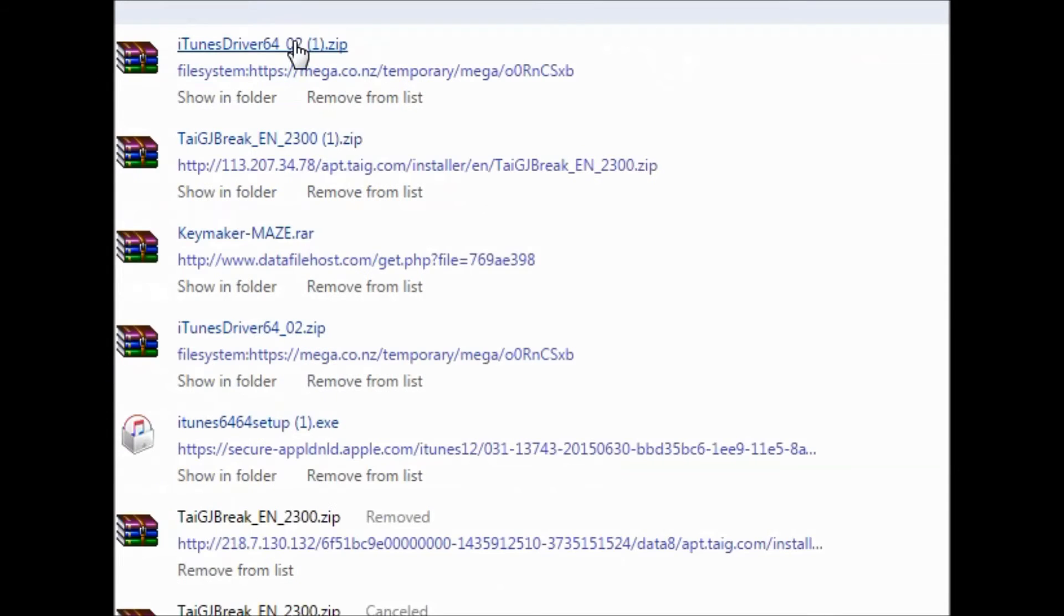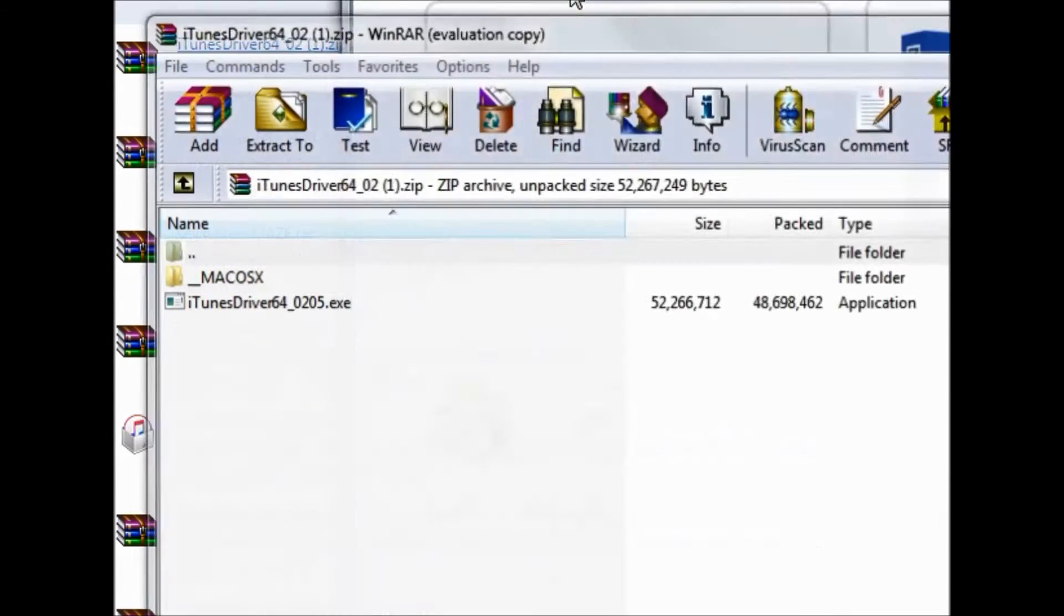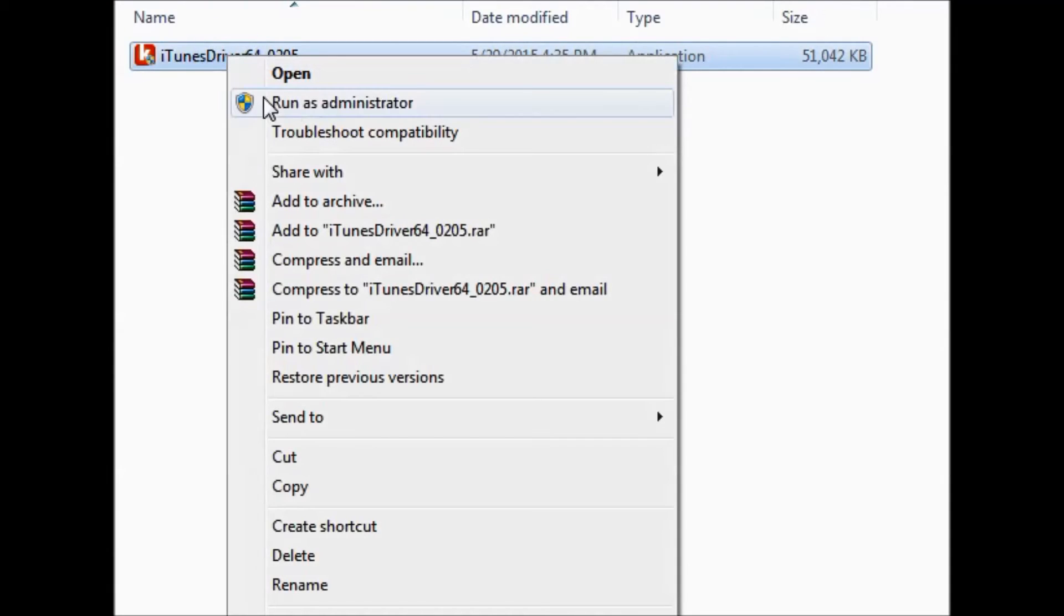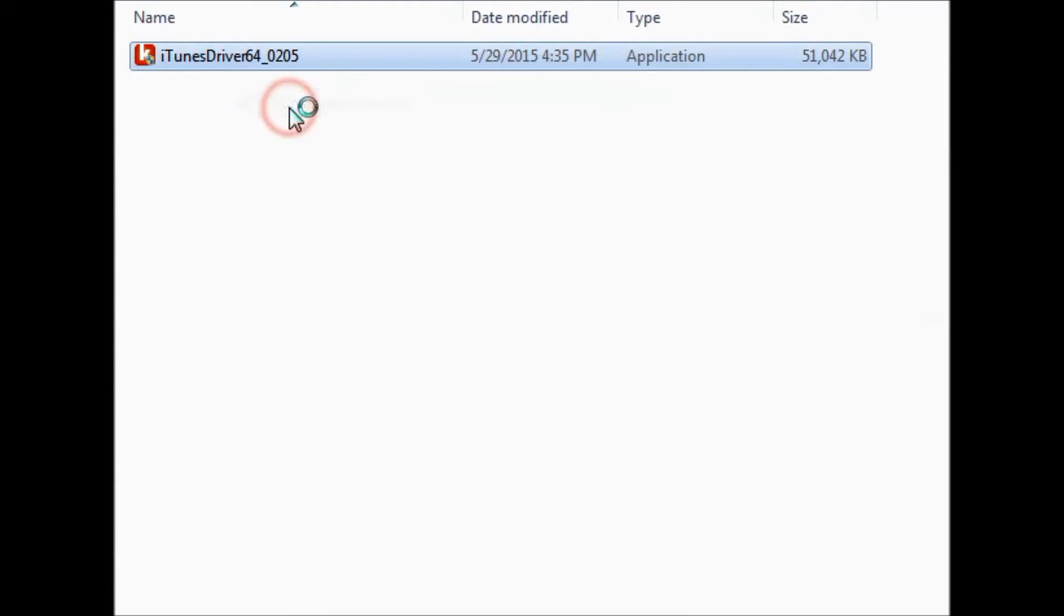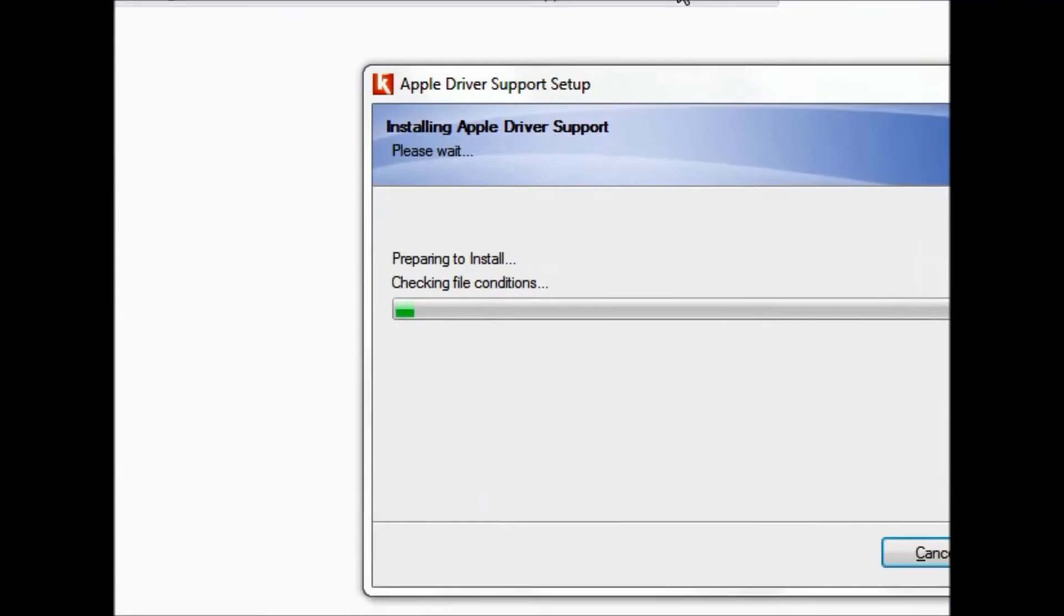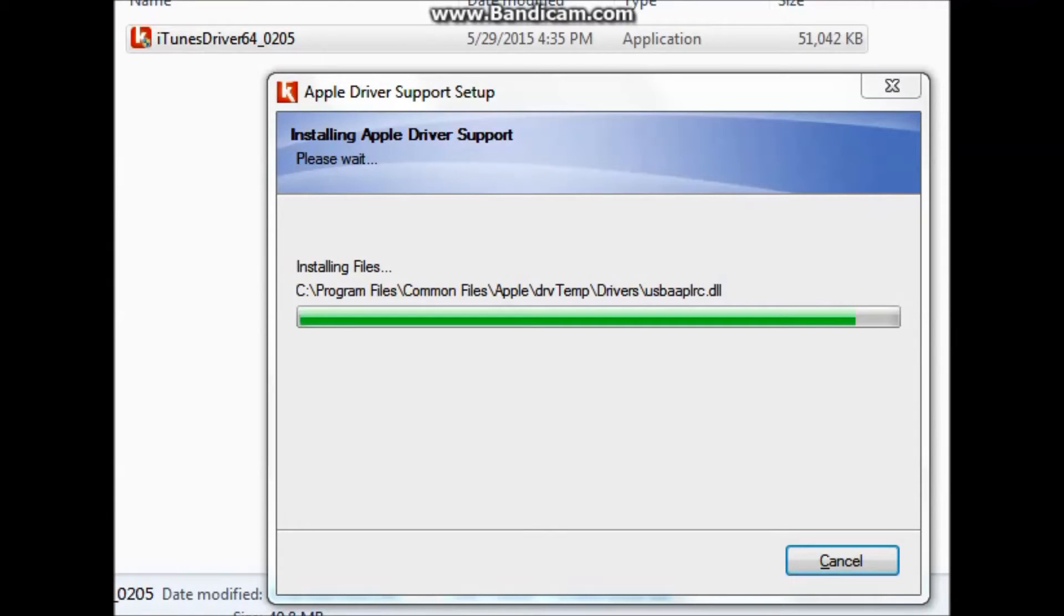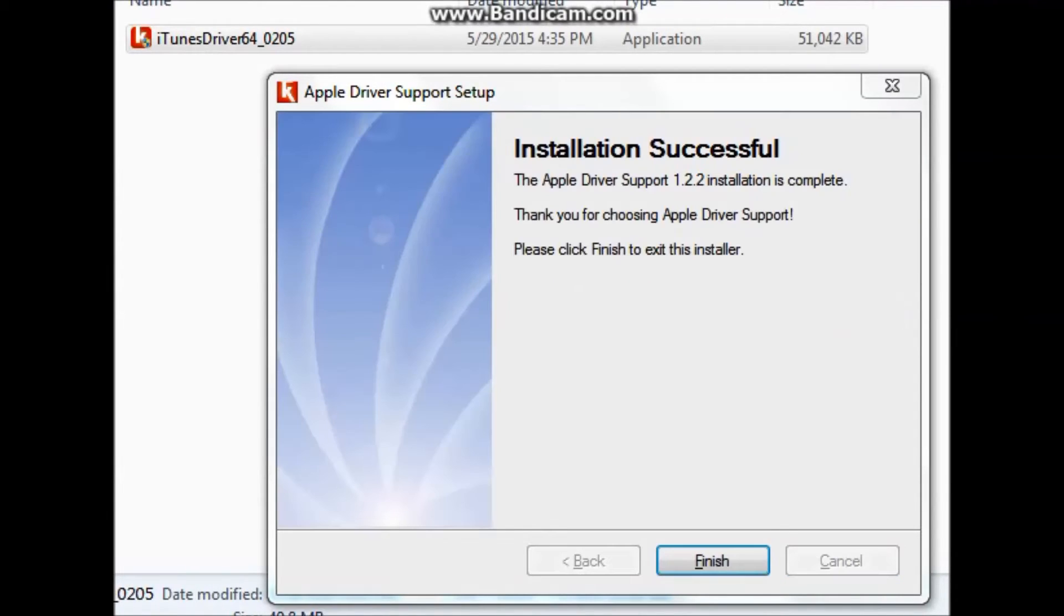Just extract it and run as administrator again. The driver installation process is very simple, just let it complete, after which we will start again the TaiG jailbreak.